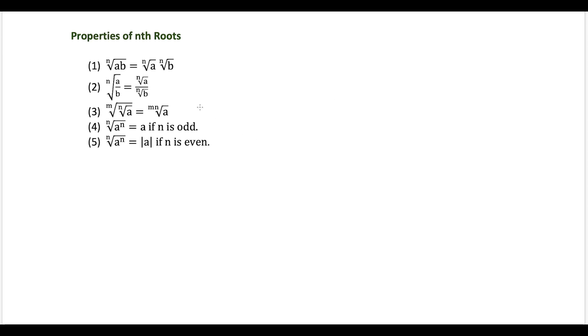What's up, I'm Vin and today I want to take a look at properties of nth roots. Here are some formulas we're going to need and let's get started.